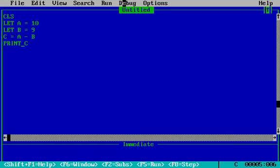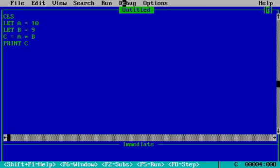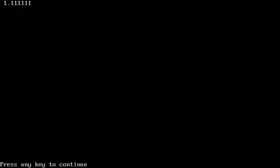Now if I run, it will show me 1 because 10 minus 9 is 1. And now if I change it to multiply and run the command, it will become 90 because 10 times 9 is 90.